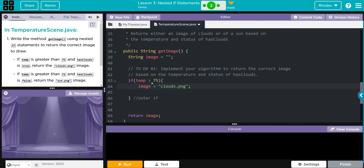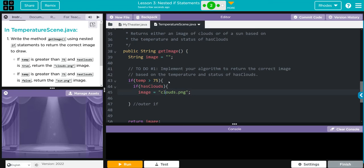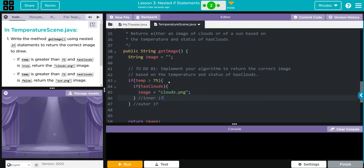Now if the temperature is above 75, we also want it to have clouds. This is our nested if statement. We're going to come down here and say if - we're just going to put one quote here because we're going to add it below - if hasClouds. Then we're going to put ours here. This is going to be our inner if. We're going to print off our clouds.png.